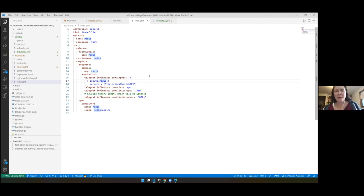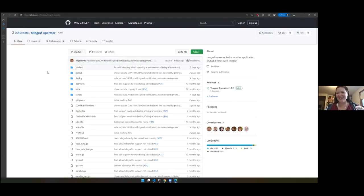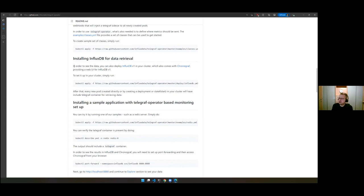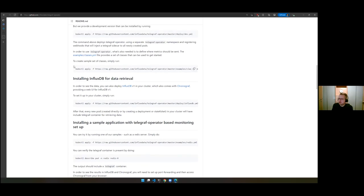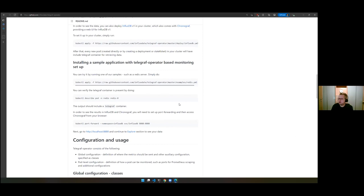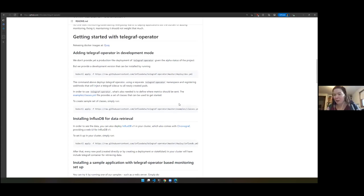Before going into more detail, I want to show people the repo. Telegraf Operator is open source — all this code is available on GitHub. It includes an extensive README on how to get started with development and deploying, and it points to the Helm chart. If you want to rerun what I'm showing today, the easiest way is to clone it. We're basically using make targets and applying things we mention in the documentation.